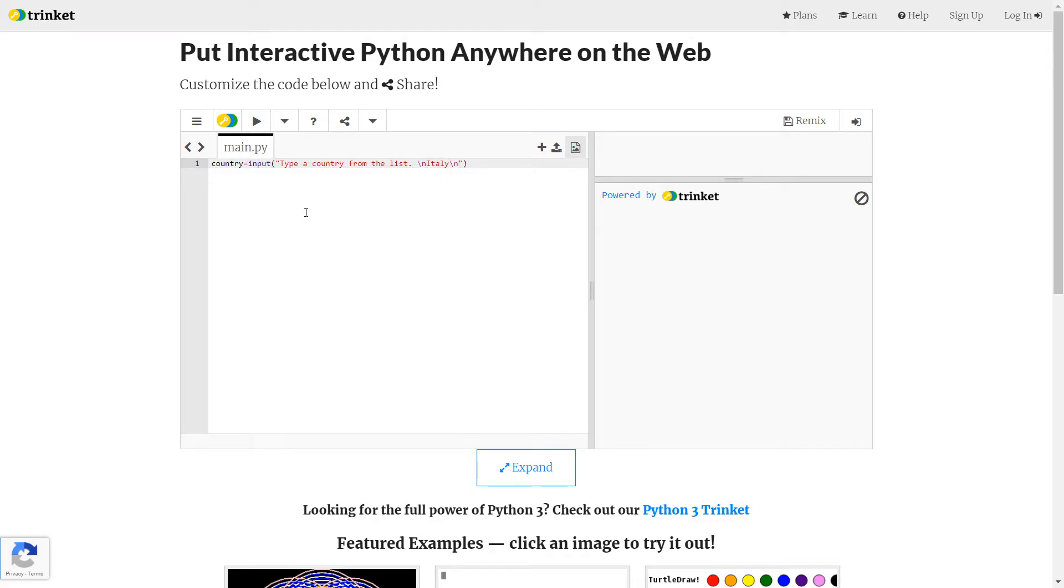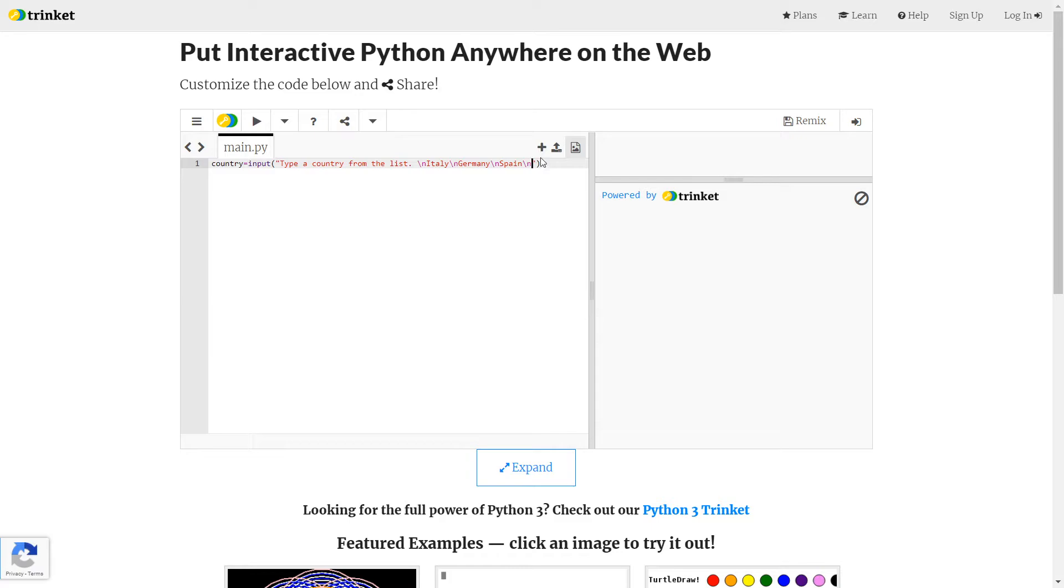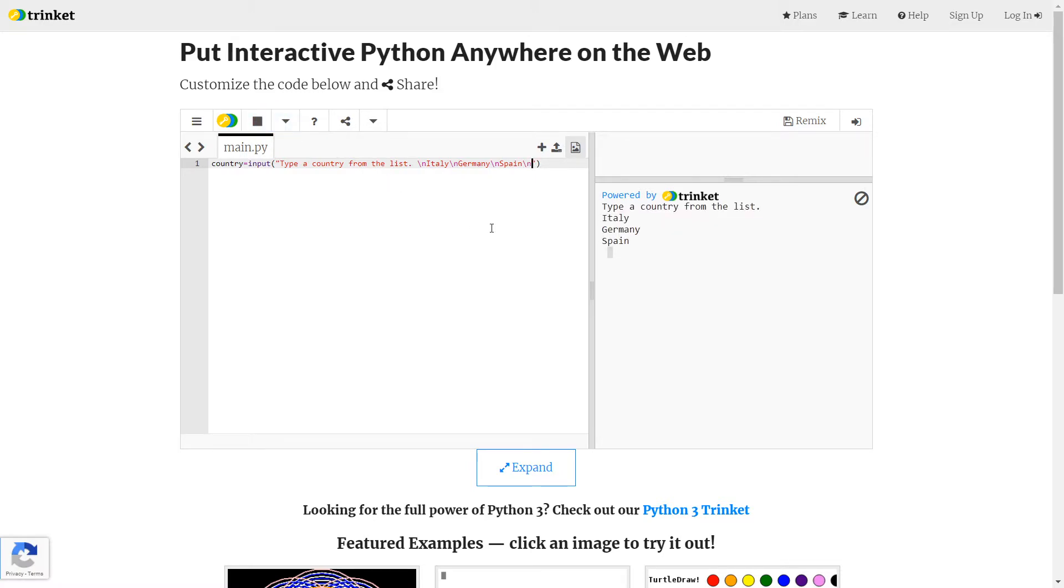Then I'm going to put Germany backslash N, and I'll put the last one in, which was Spain. And I'm going to put a backslash N in so that when it asks them to answer, that's on a new line as well. So I can run that, my first line of code I can run. To run it on Trinket, you just press the play button there. So I've run it, and it'll let me type in. I can type in Italy, like so. But when I press enter, nothing happens because I haven't written any more code.